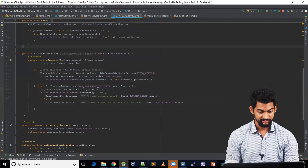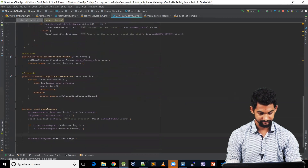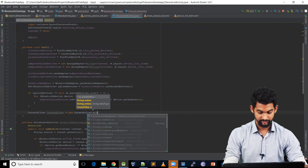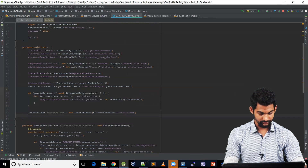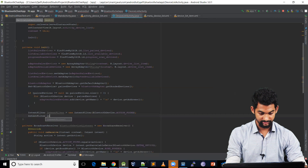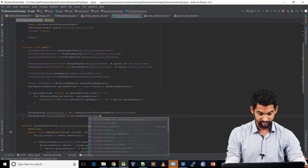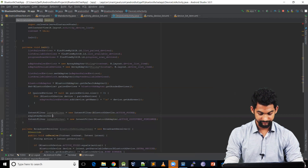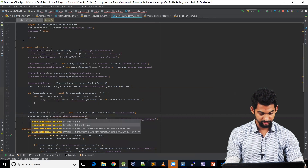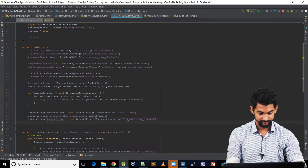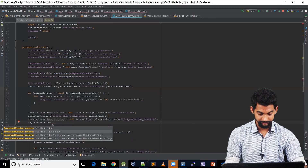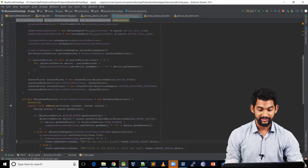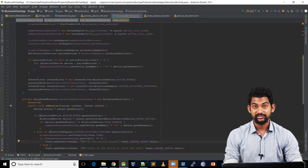So we need to register this BroadcastReceiver. Let's create an IntentFilter: IntentFilter intentFilter = new IntentFilter(BluetoothDevice.ACTION_FOUND). And another: IntentFilter intentFilter1 = new IntentFilter(BluetoothAdapter.ACTION_DISCOVERY_FINISHED) — these are the two events we're looking for. So registerReceiver(bluetoothDeviceListener, intentFilter) and registerReceiver(bluetoothDeviceListener, intentFilter1). We've created a BroadcastReceiver to listen for discovered devices and registered them using intent filters.